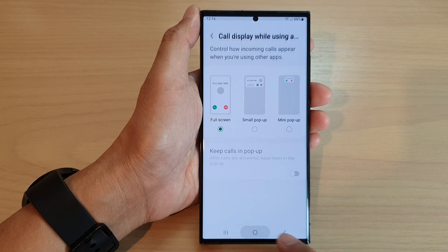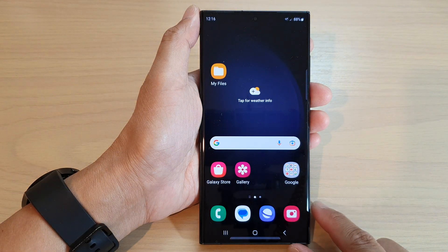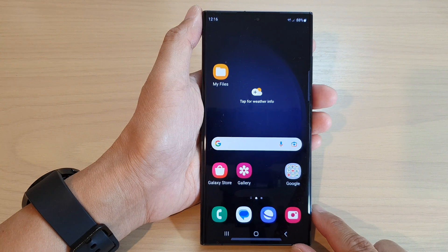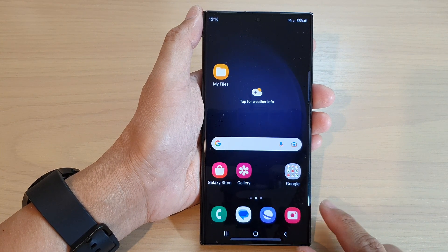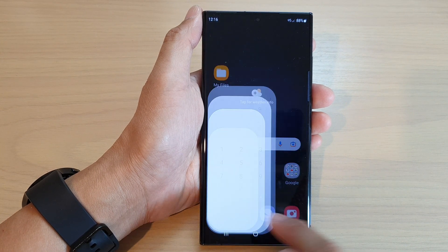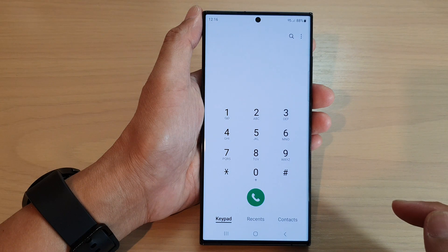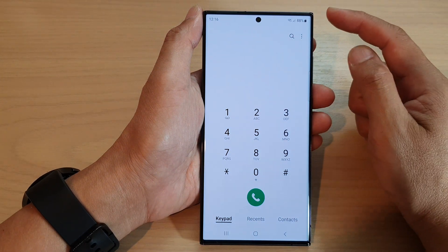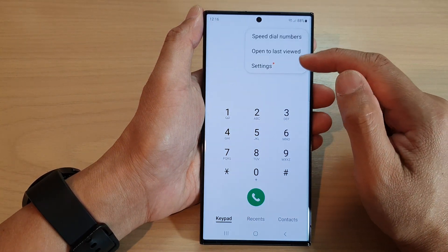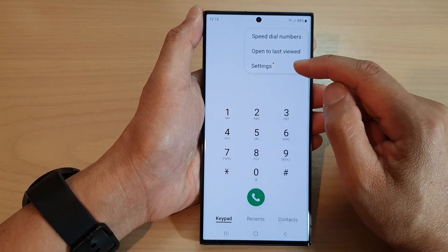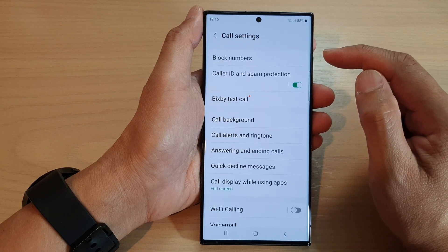First, tap on the home button to return back to the home screen. From the home screen, open up the phone app. Then tap on the more button at the top. From the pop-up menu, tap on settings.